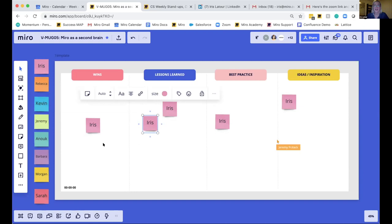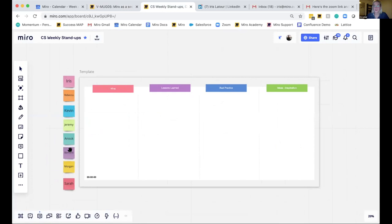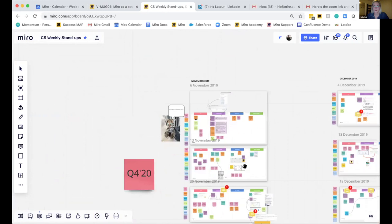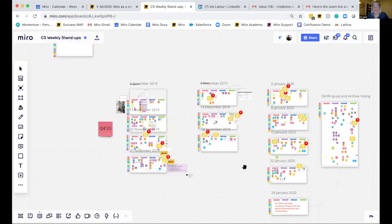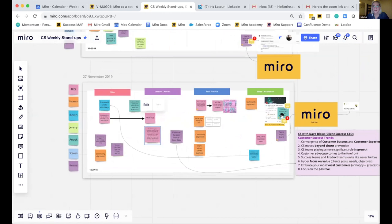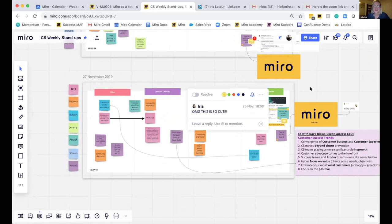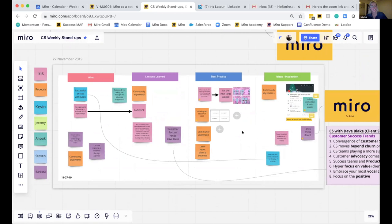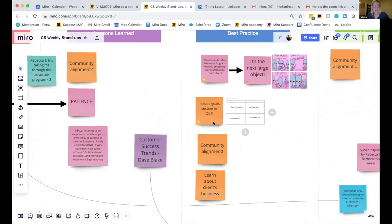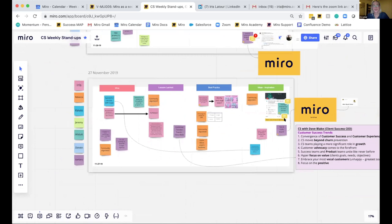What ends up happening looks something like this — we started with a template, make sure to record the date. This was our first meeting, we shared those thoughts and lessons learned every week, moved into December, January — and by the end of the quarter you have a collection of thoughts, ideas, tips and tricks, and mutual support. We're able to leave comments as well. Over time you see all these thoughts; we tag them if we think it's a really good idea or want to follow up. It's a great way to keep track of ideas as they spring up.